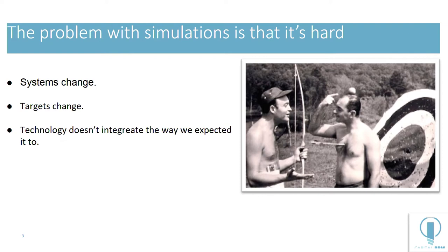Systems change, technology gets in the way, requirements change, priorities change. So I think it's really important that we find a way to convince our customers and our partners that we can help them get accurate to what they want to see. But there are fundamental problems we have to solve in order to do that.